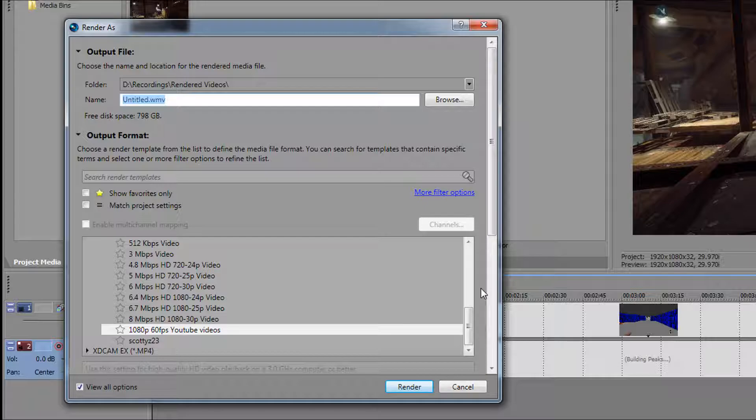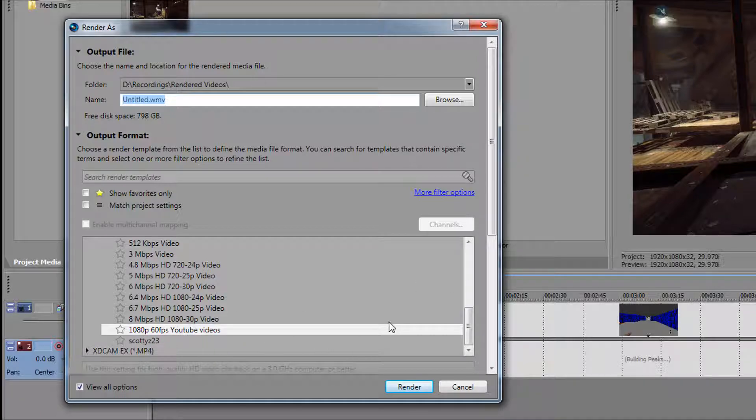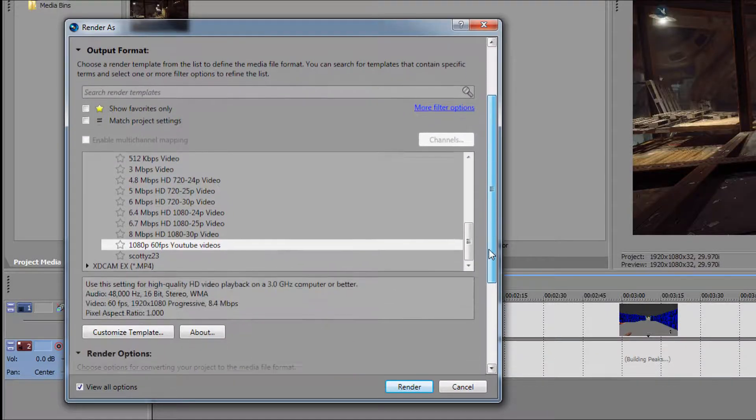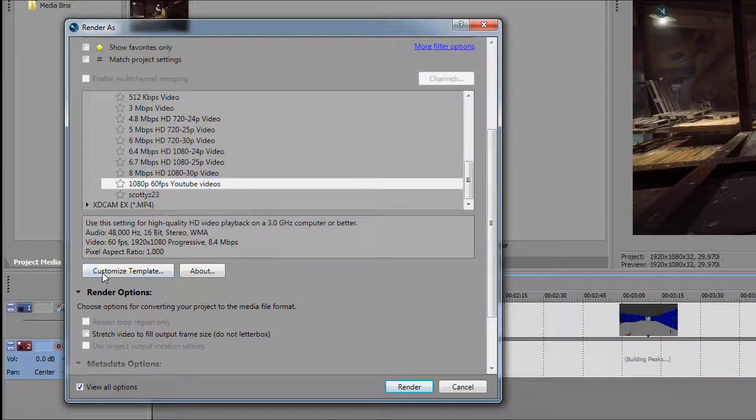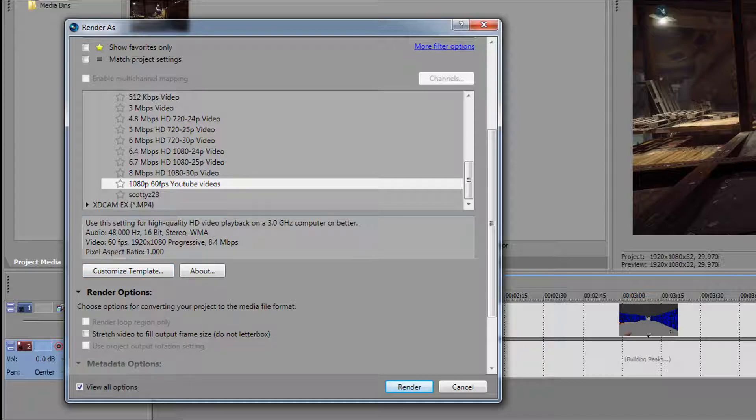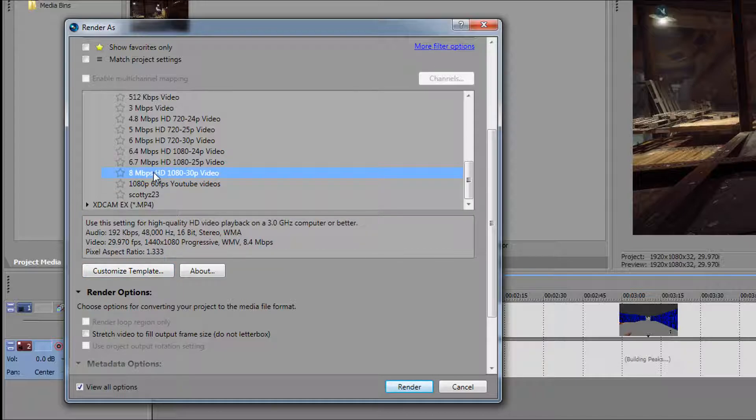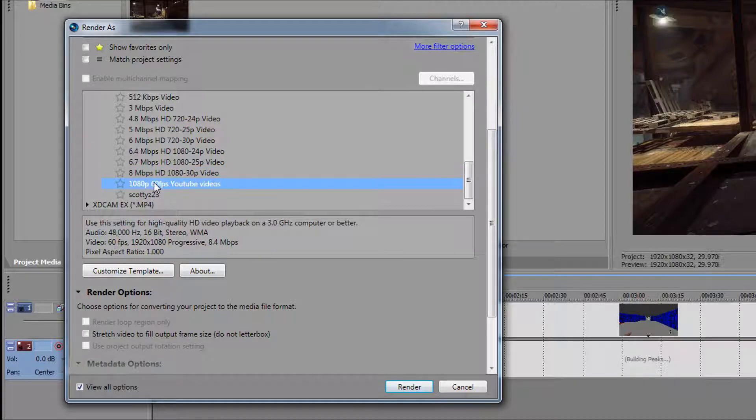As you can see, I have it highlighted right here: 1080p 60 frames per second YouTube videos. If you scroll down, you can actually customize the template, and that's what you want to do. Just click on something like 8 megabyte 1080p 30 frames per second video, and then click Customize so you can see the settings.